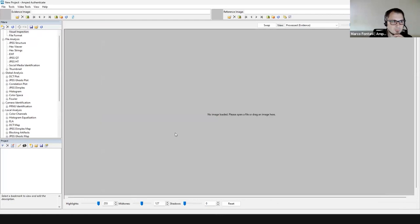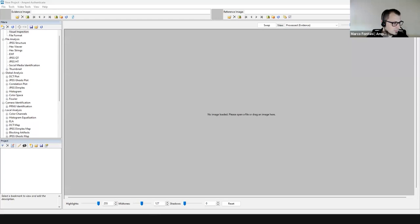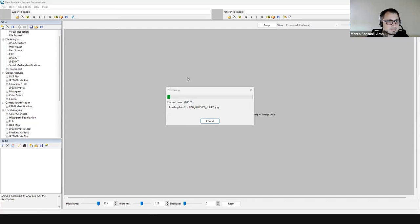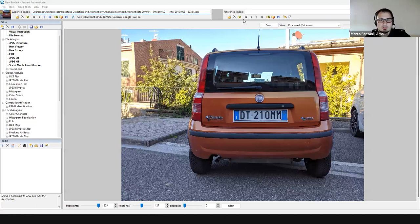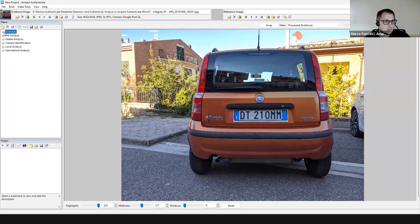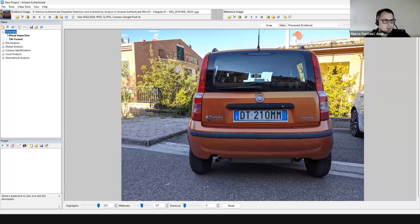Here's the main software interface. At the top is the evidence image loader — you can drag an image file here. You can also load a reference image to place side by side for comparison. We have a picture of a car and the filters panel, which contains more than 40 filters grouped into categories: overview, file analysis, global analysis, camera identification, local analysis, and geometrical analysis.